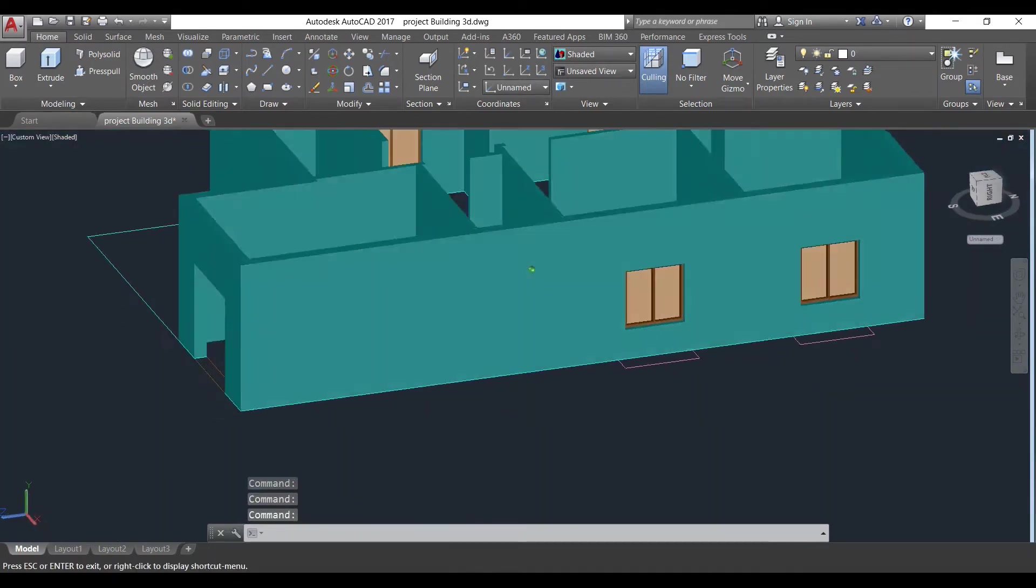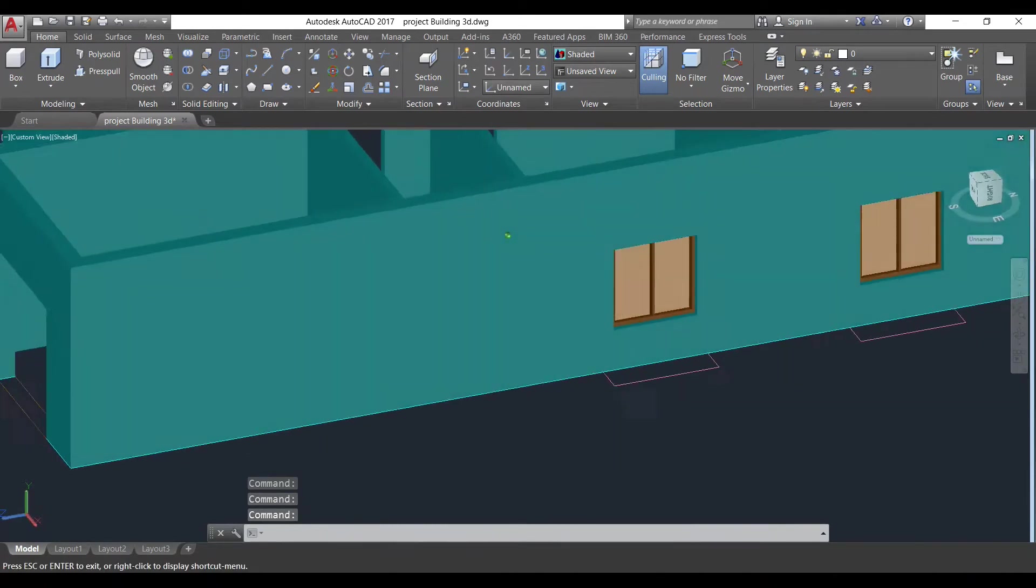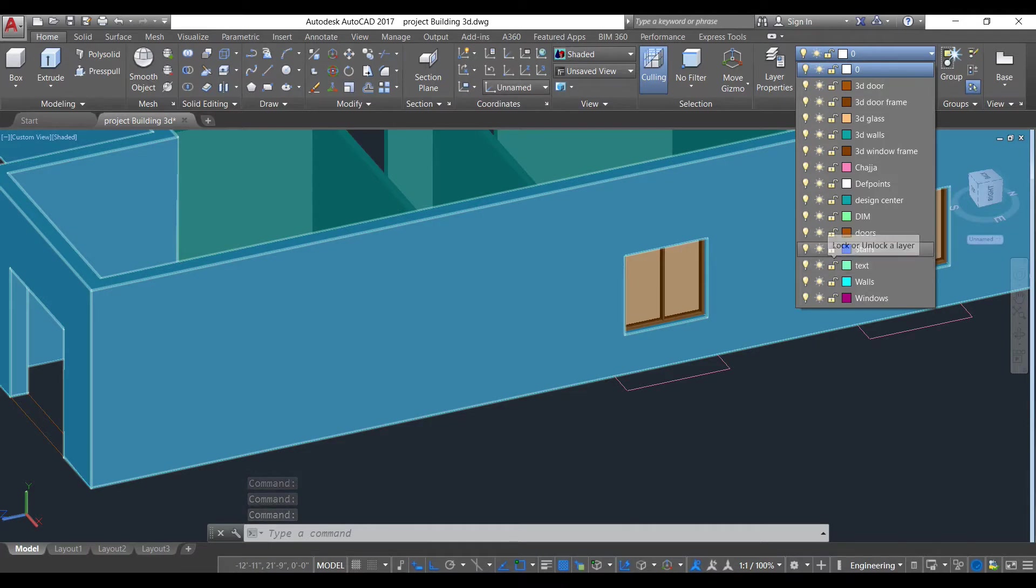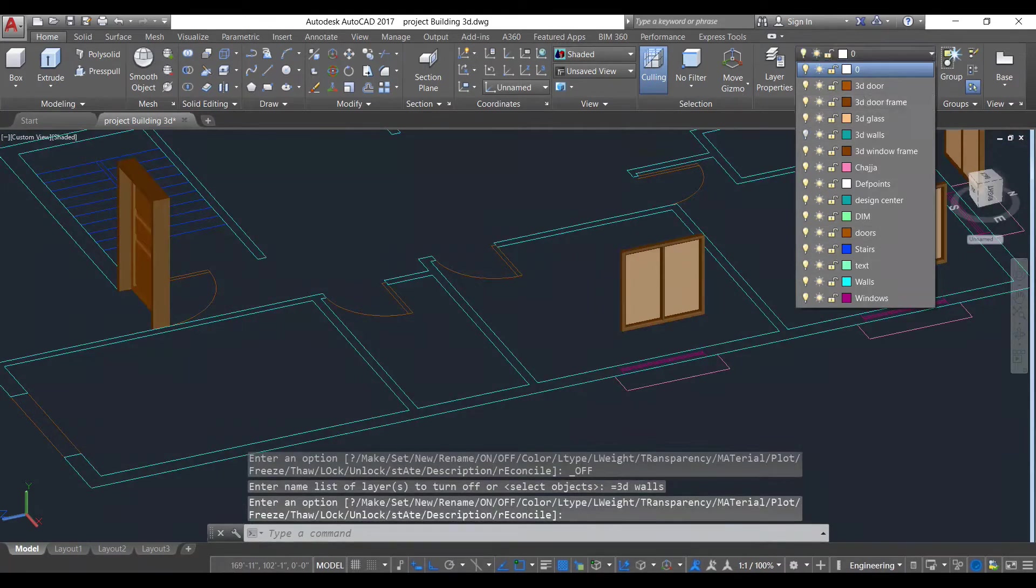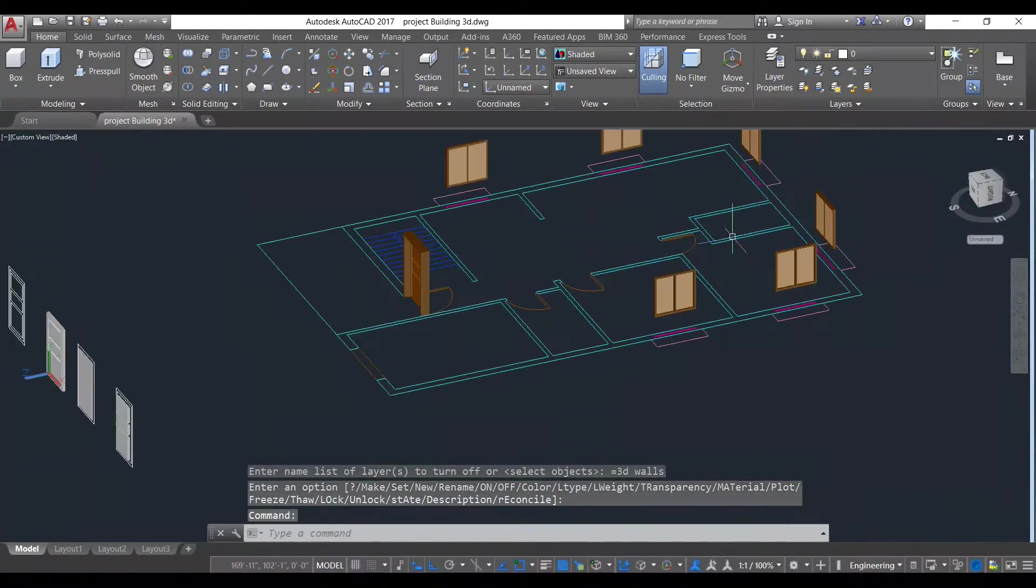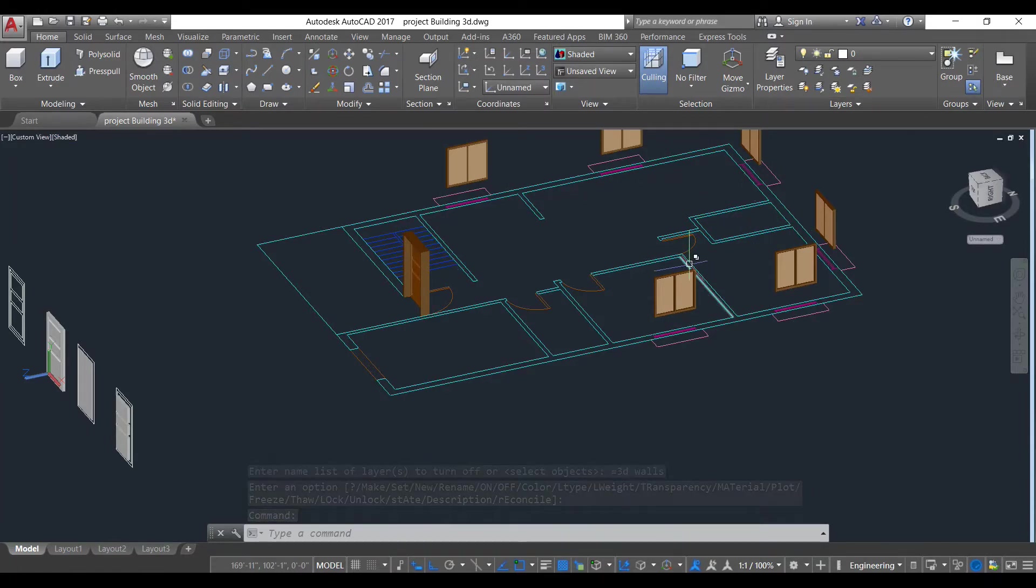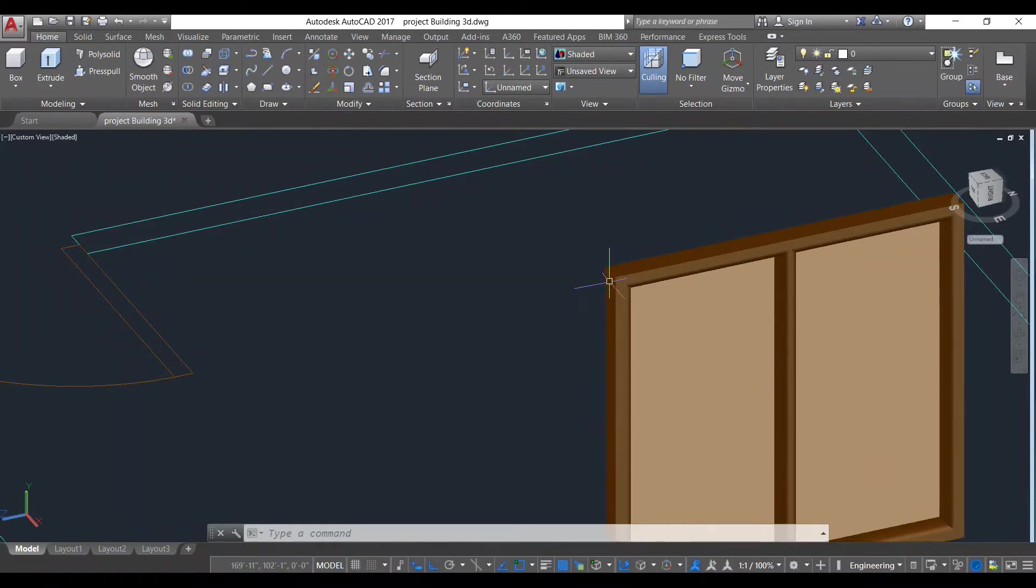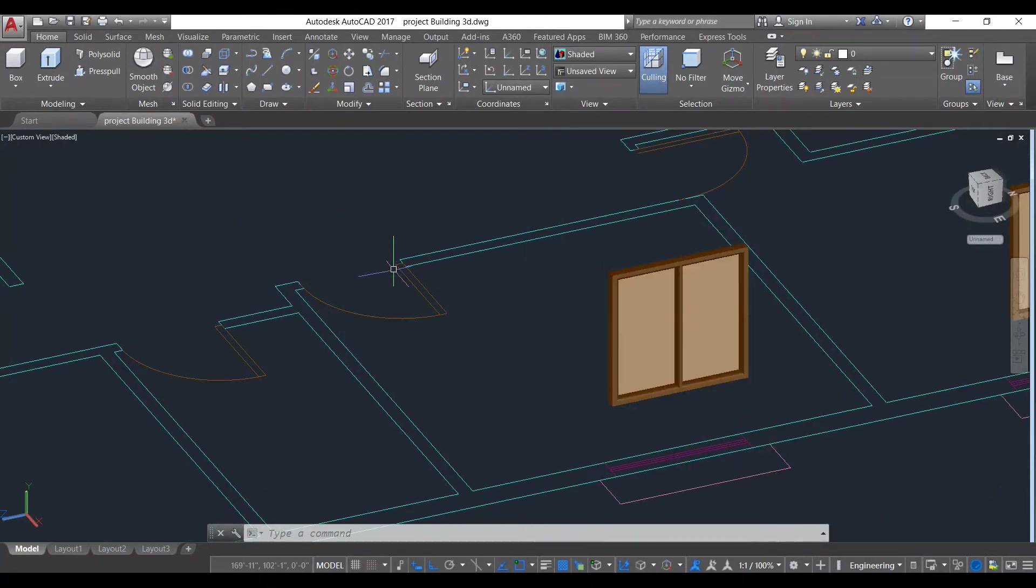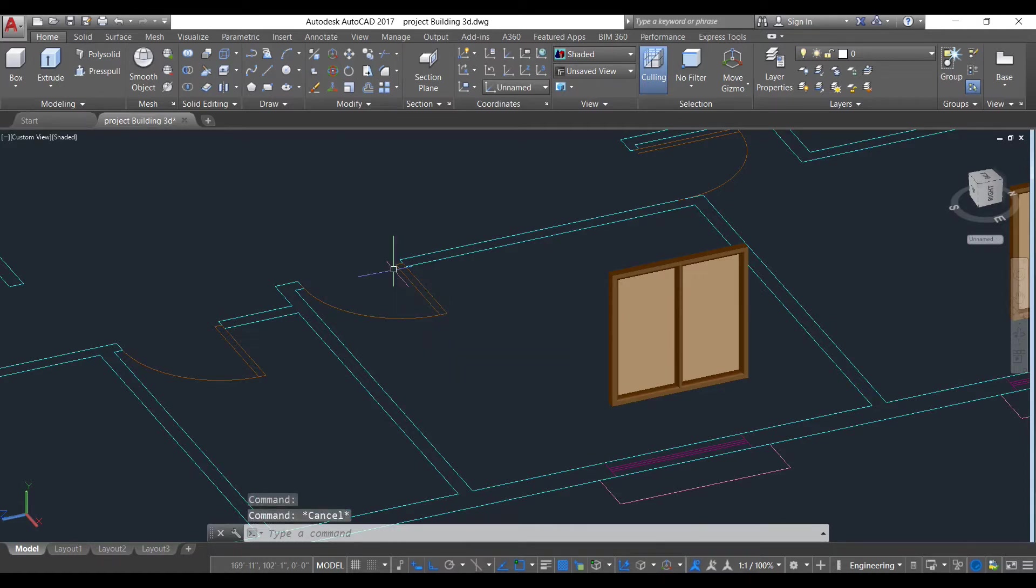We will turn off our wall layer for easier drawing. As you can see, we can now only see other objects rather than walls. We will take polyline command first.